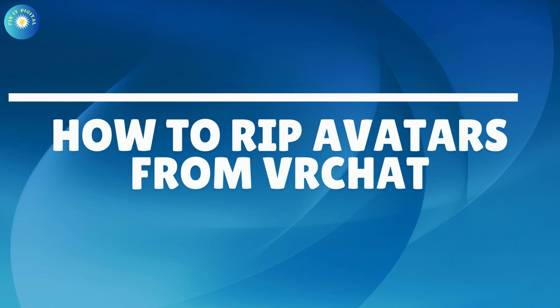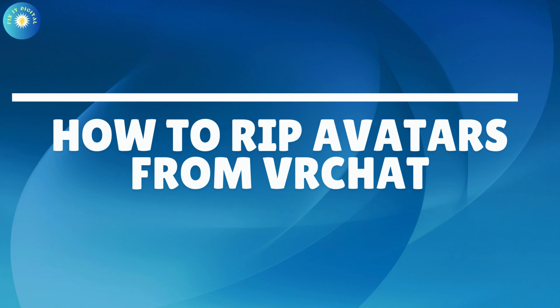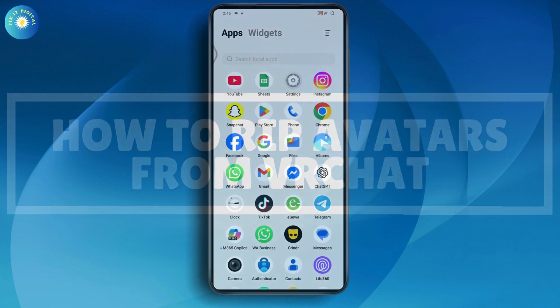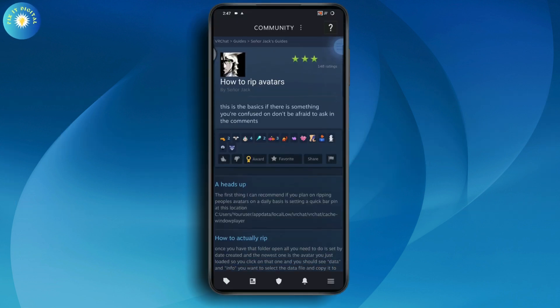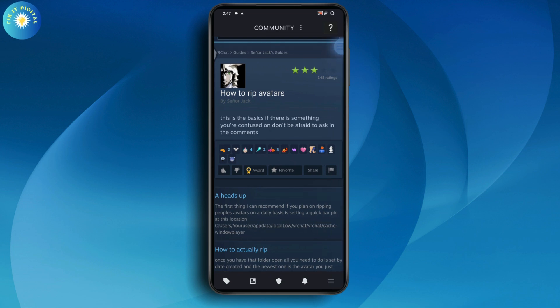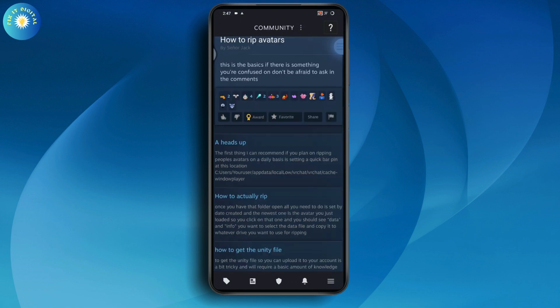How to rip avatars from VRChat. If you plan on ripping people's avatars on a daily basis, the first thing I can recommend is setting a quick bar pin. You need to go to this location right here and then set a quick bar pin.